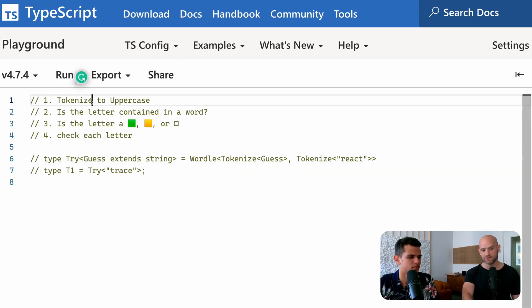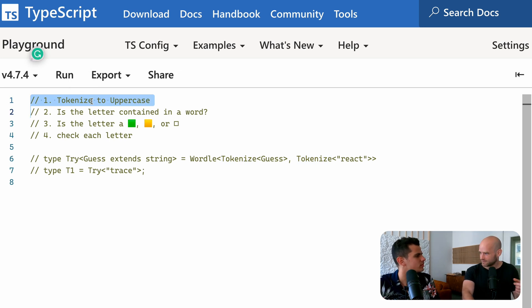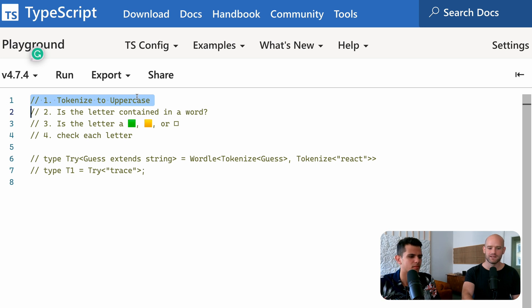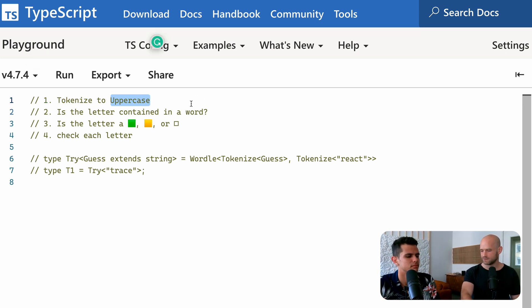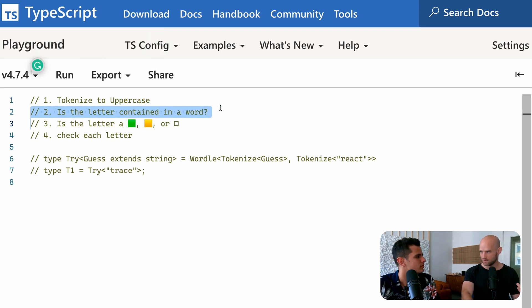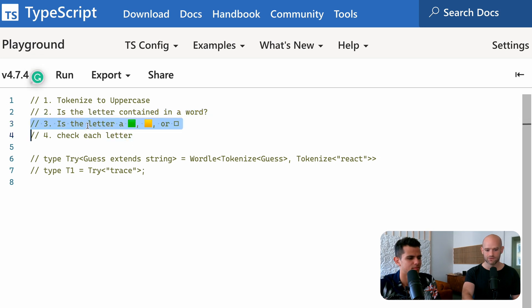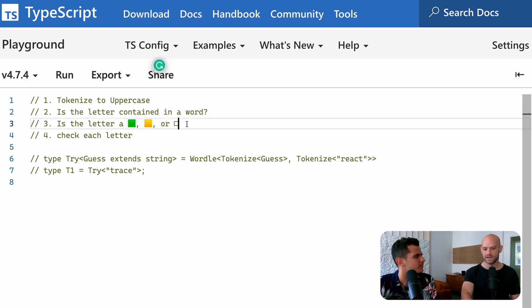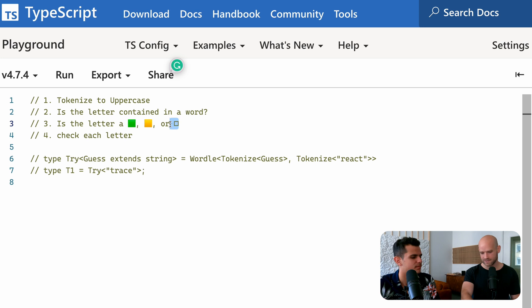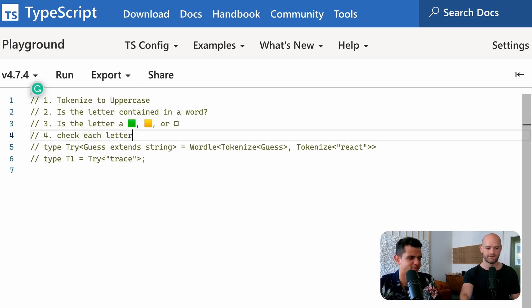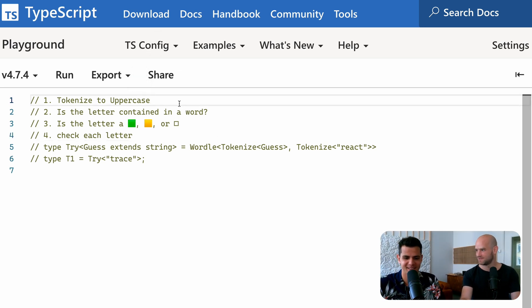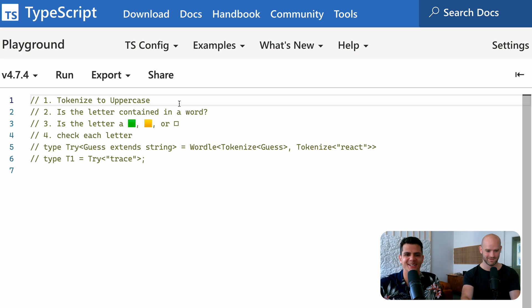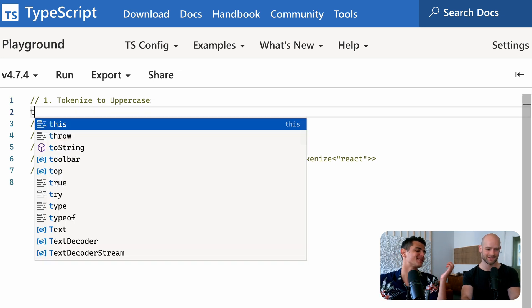And so I wrote down the steps we would need to achieve. First, we would need, of course, to tokenize a word into an array of letters. So we can check each letter separately. And so just to make it easy, we will also do it uppercase. So everything is uppercase. Then we need to check if a letter is contained into a word. And then we need to check, is it at the index? Is it just contained or it's not contained? So, and then the fourth step is to essentially have the full thing working. Ready? Four steps. Yeah, I'm ready.